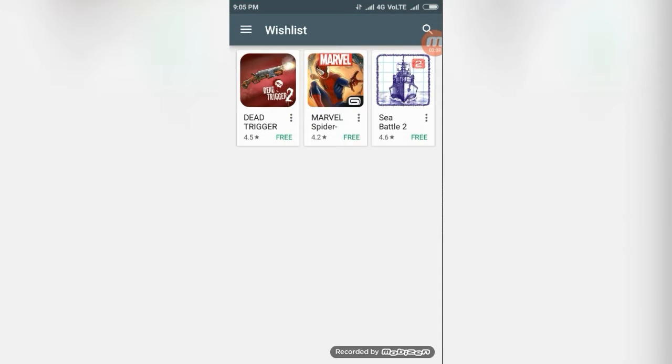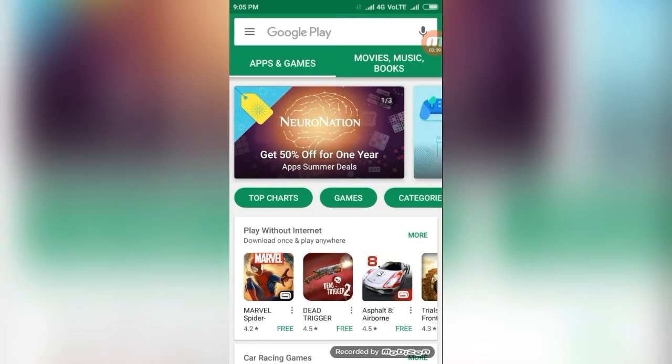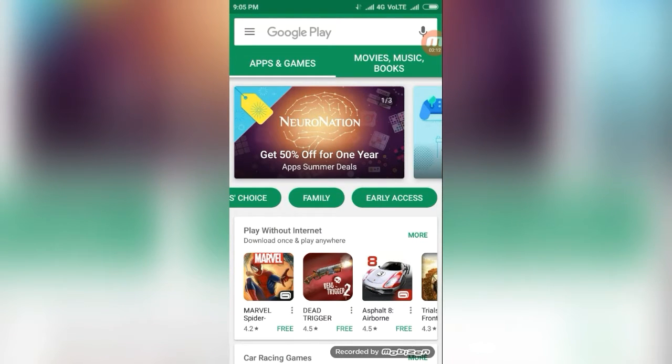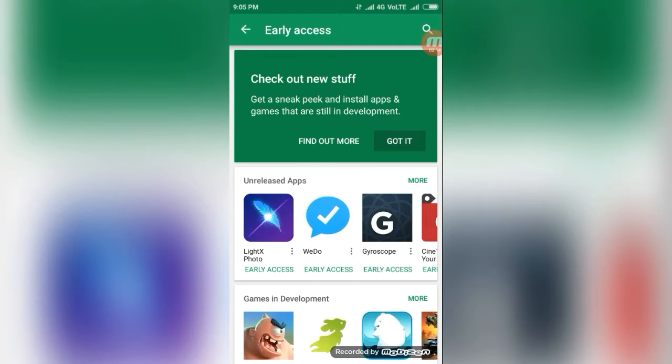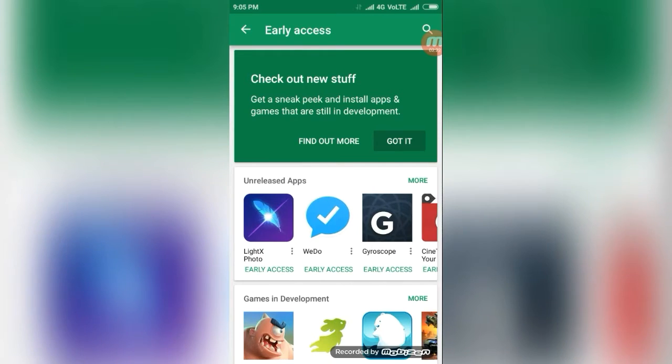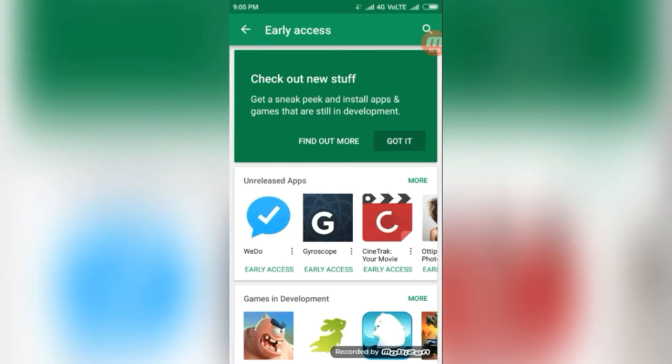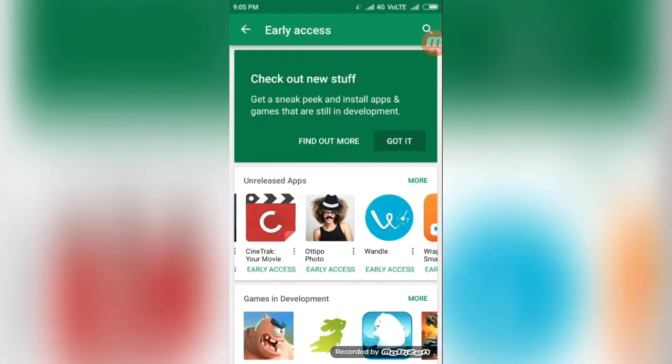Then, another hidden feature is Early Access. Early Access means the apps are not released. Now, but it will be unofficially released here. It will be unreleased app. You can download this.